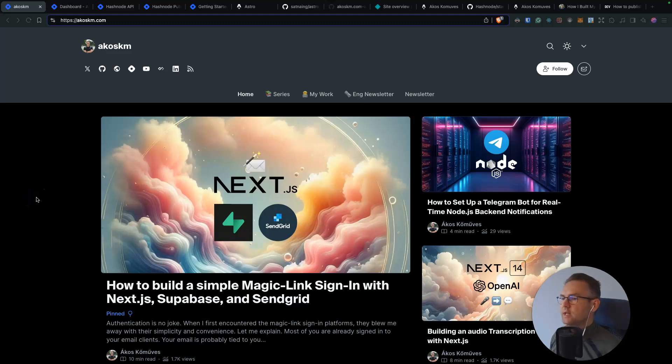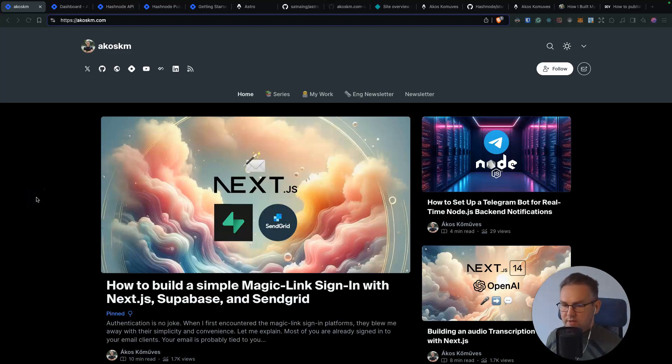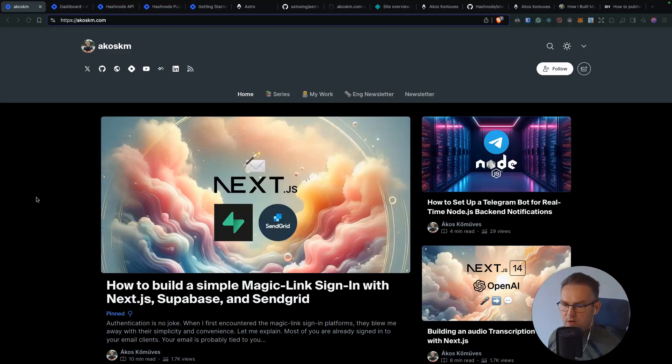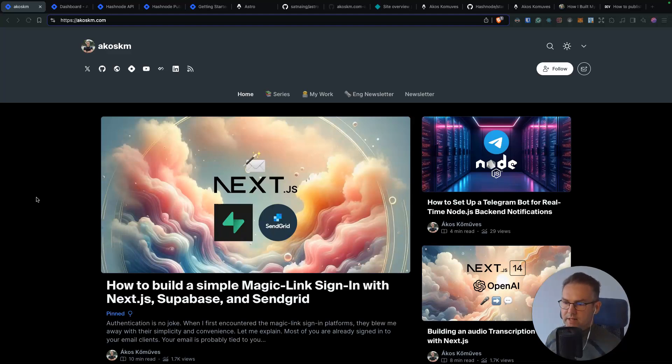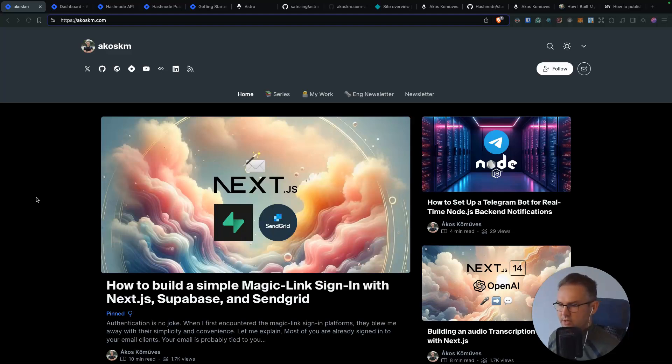Hi, and welcome back to the channel. So in today's video, I'm going to walk you through how I created a custom look for my developer blog, how I used Hashnode's Headless Mode and their GraphQL API and Astro to get a fully custom look up and running in just a couple of hours.